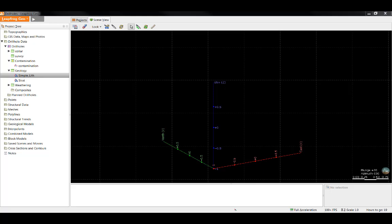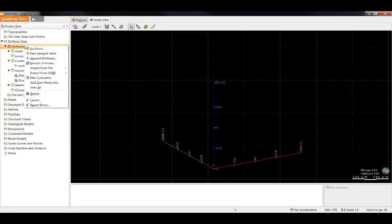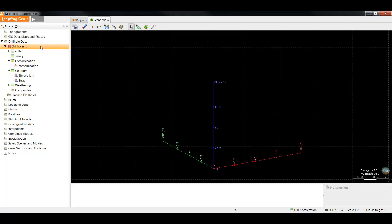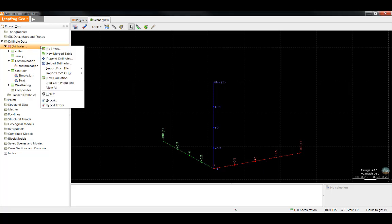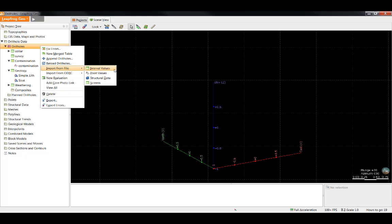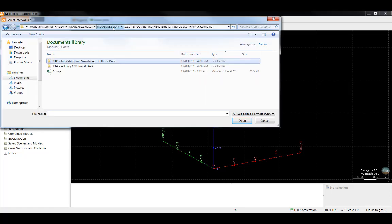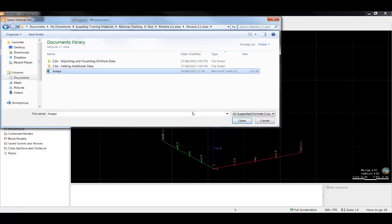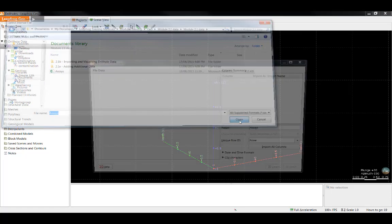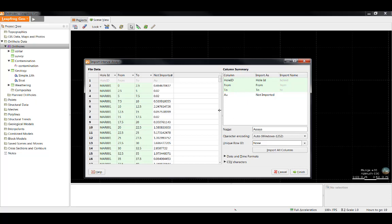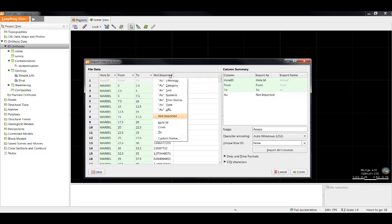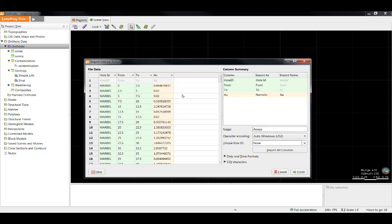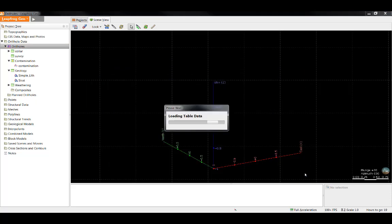For example, in this project I don't have an assay table. Since one is available, I will add it now. I can add a new table to the project by right-clicking the drill holes item in the project tree and selecting import from file interval values. Once I locate the table I'd like to import, I'll select open and I'm presented again with the import window. I will import the assay information as numeric data and click finish.